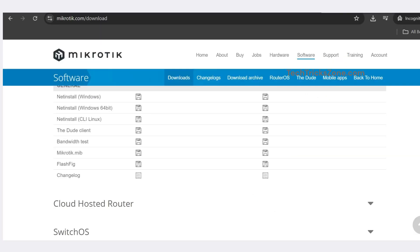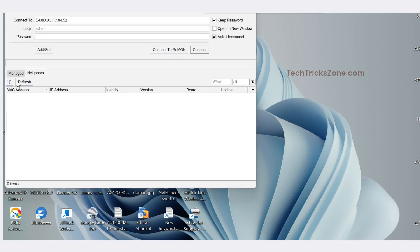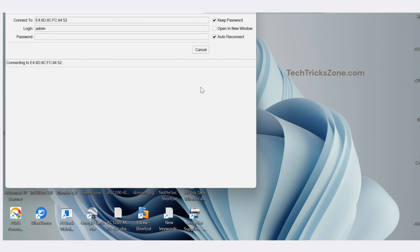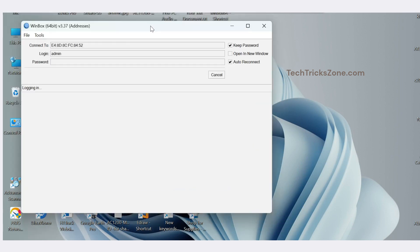Download Winbox Configuration Utility from MikroTik official website. Open Winbox and select MikroTik Groove MAC address from the Neighbor tab and connect to it.